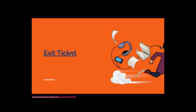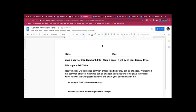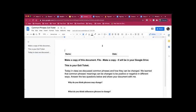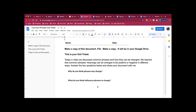So in class, we discussed common phrases and how they can be changed. And we learned that these phrases, because of certain things like blood is thicker than water, jack of all trades, can be changed to be positive or negative in different ways, right? So what I want you guys to do before you leave class today is to answer, do this exit ticket and send it in to me. You're going to answer the two questions that are below. Why do you think a phrase may have changed? And what do you think influences phrases to change?